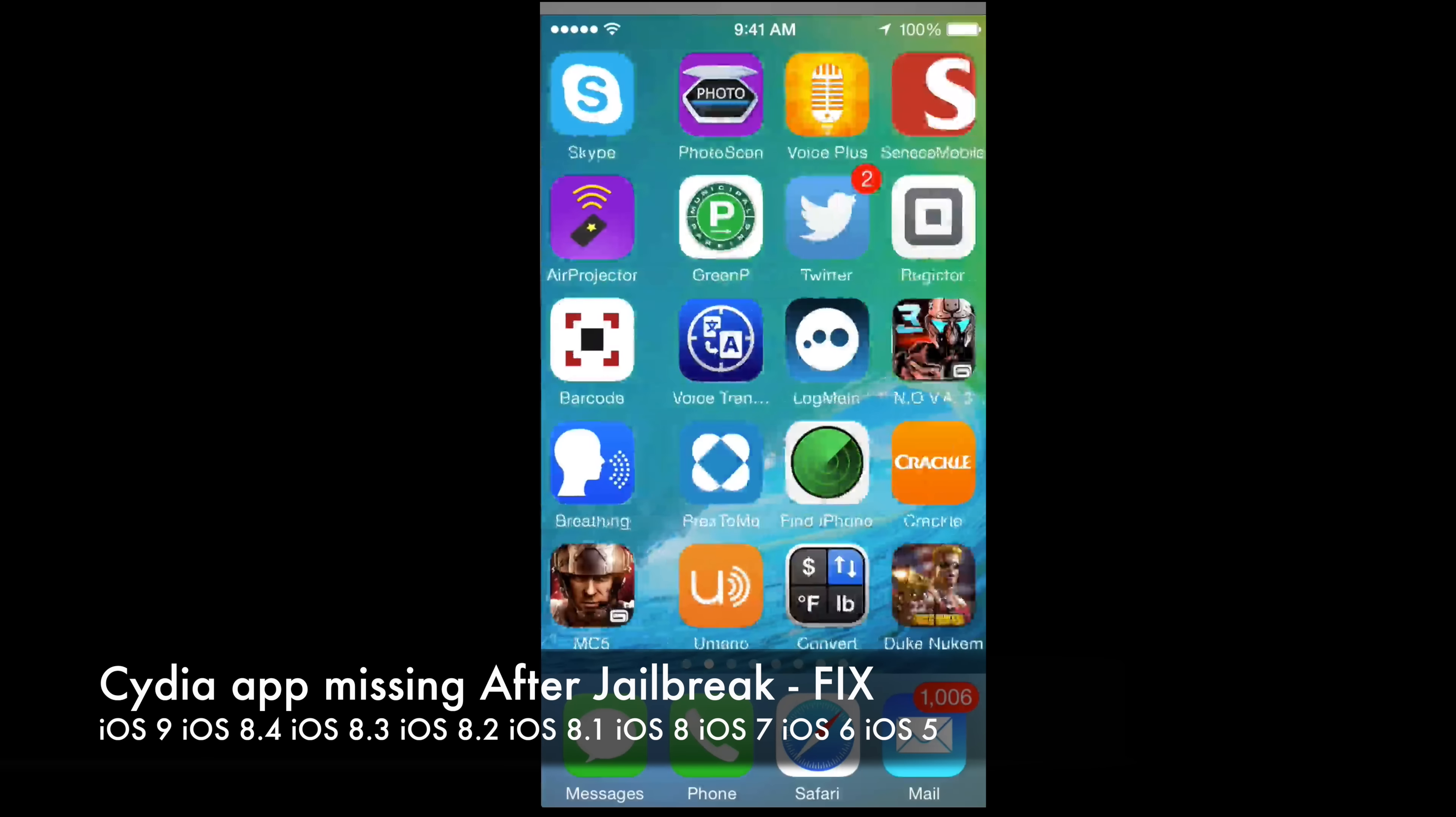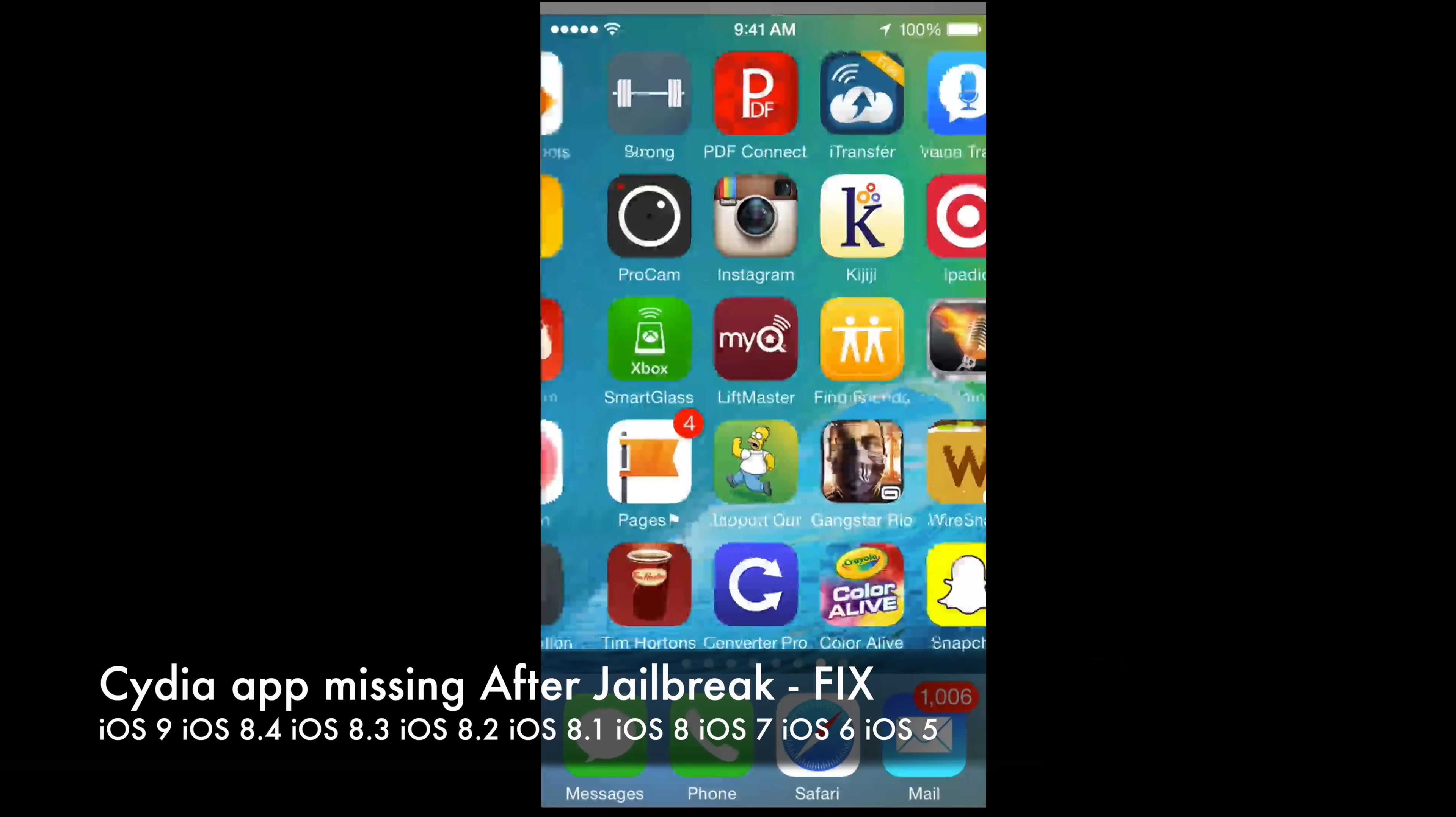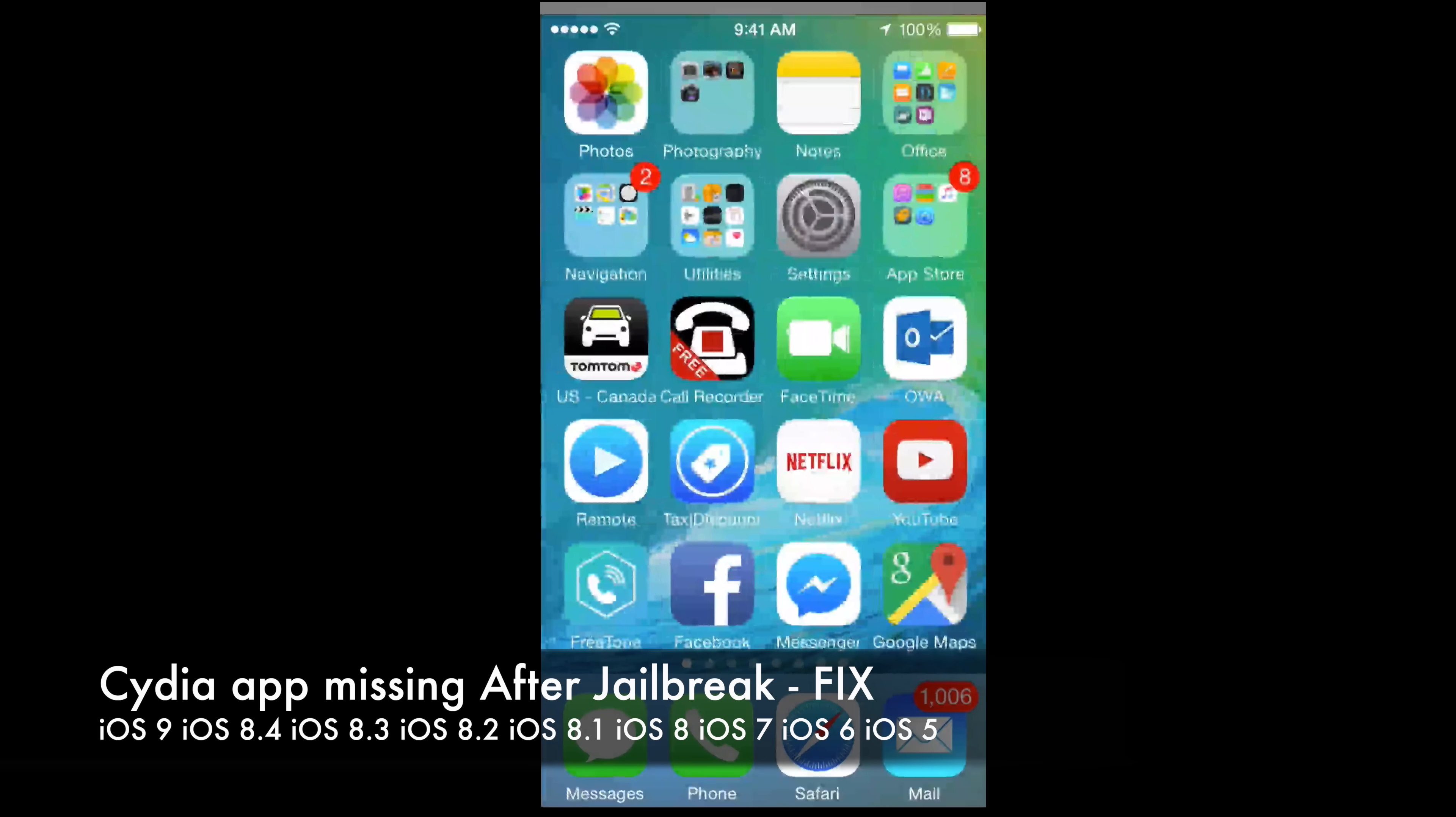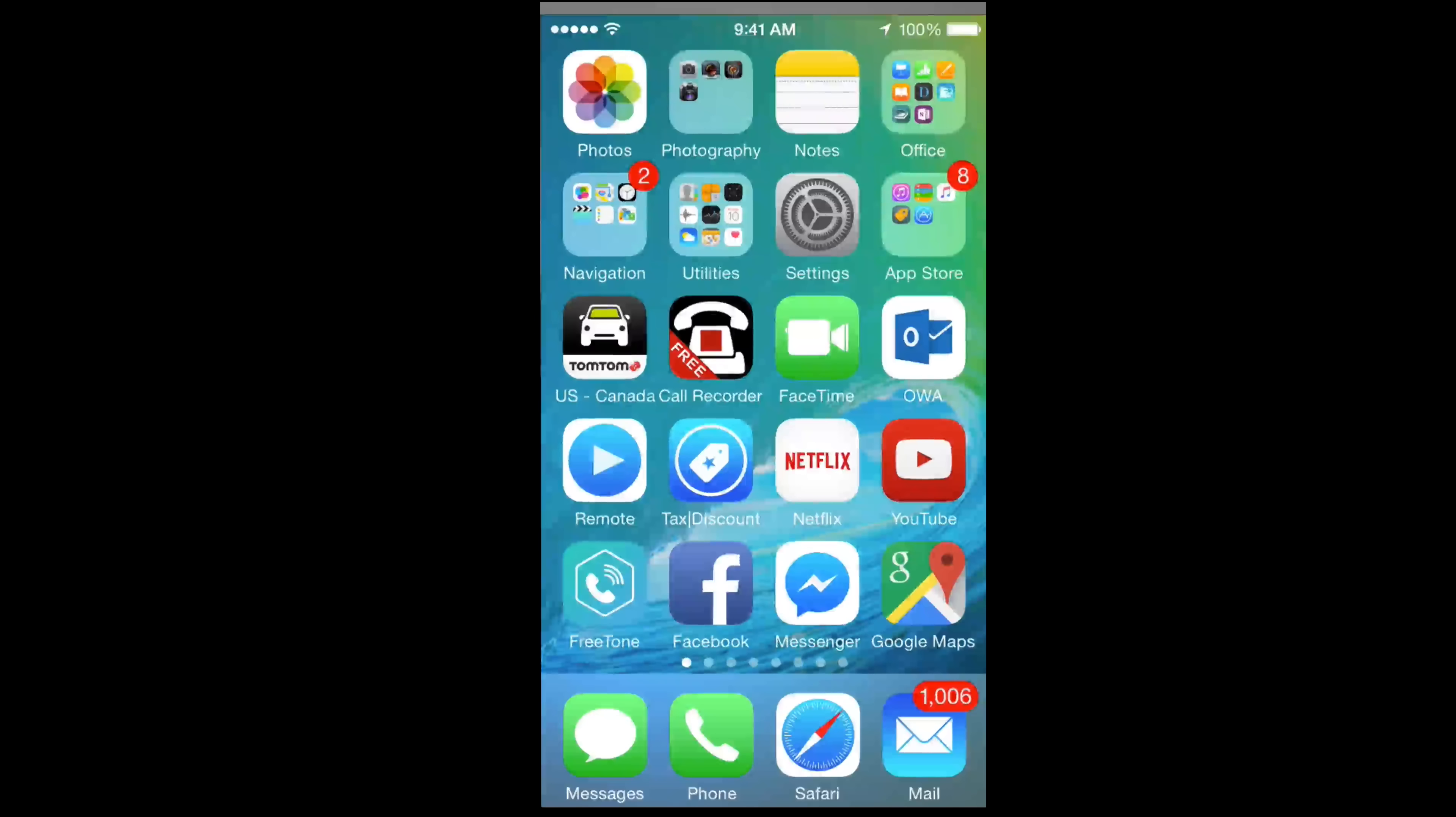Hey guys, if you just performed jailbreak on your iPhone, iPad, or iPod touch and you don't see Cydia, that's because you did it wrong. I'm sorry but you're gonna have to restore it. There is a quick way of accessing Cydia so I'm gonna show you that.